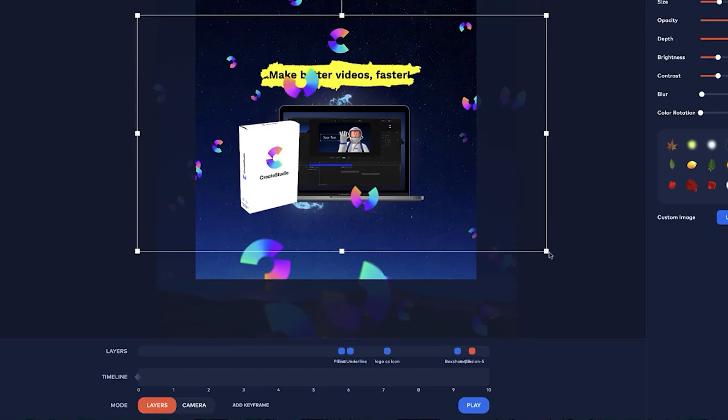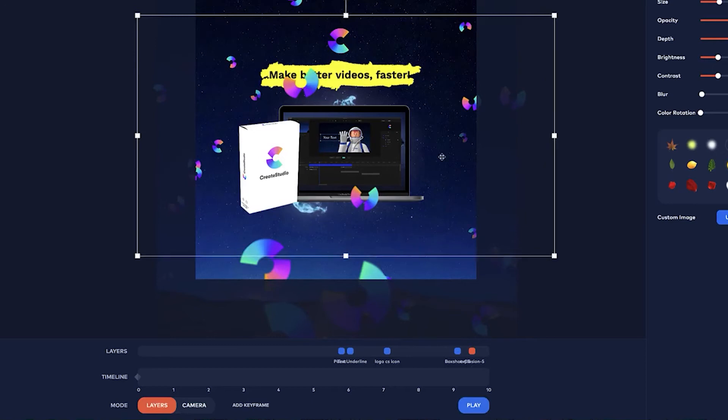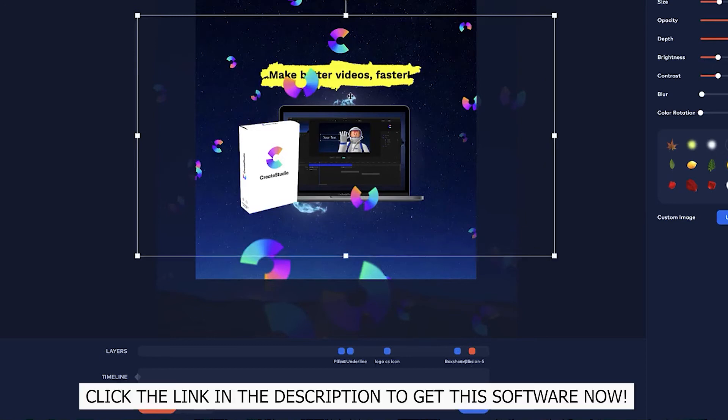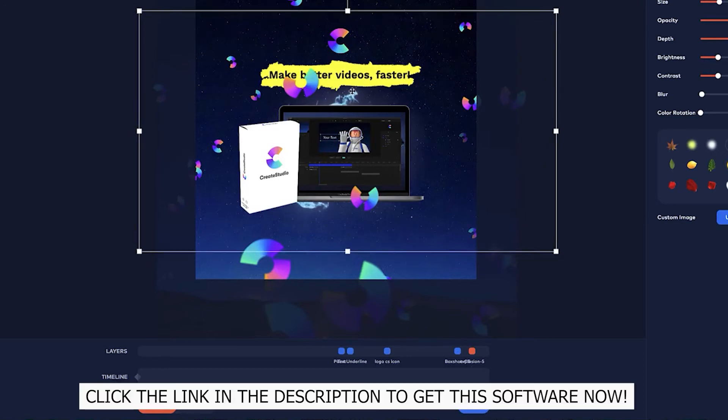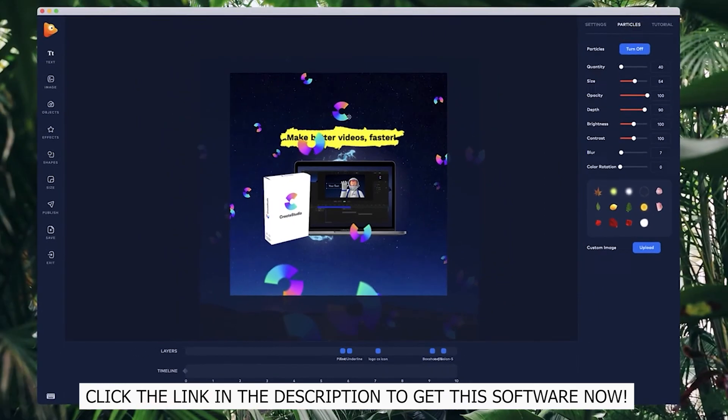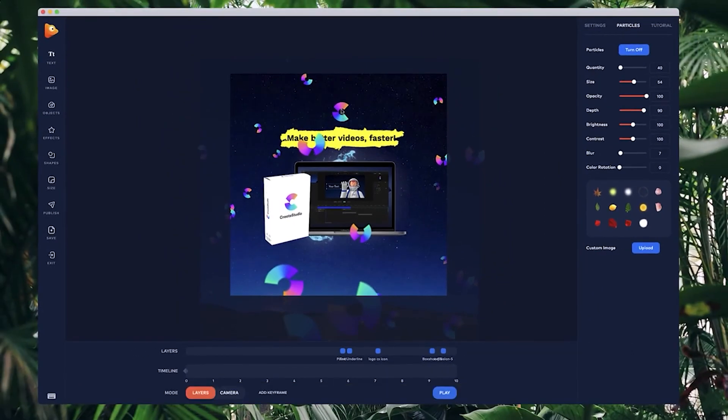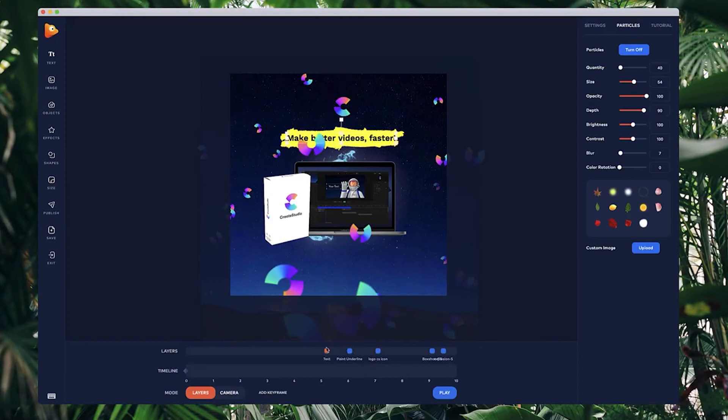So what I want to do now is kind of position things around how I want it. I've got my text over here and I want it to be obviously in line with this background here.